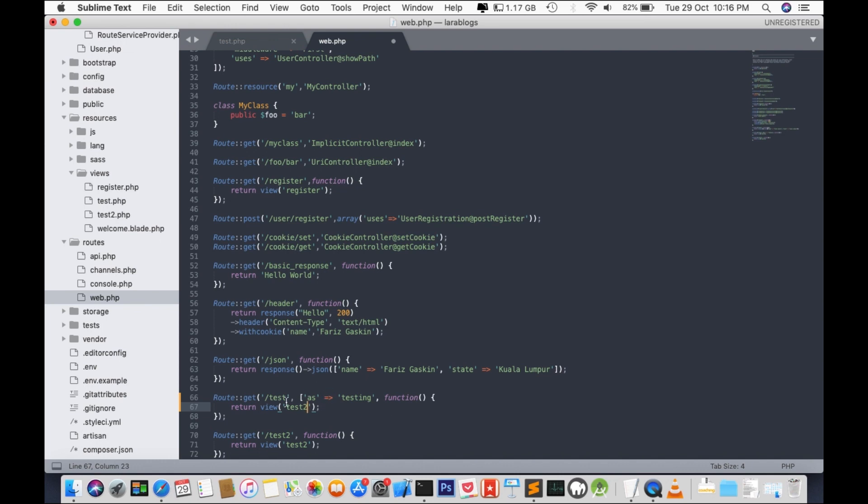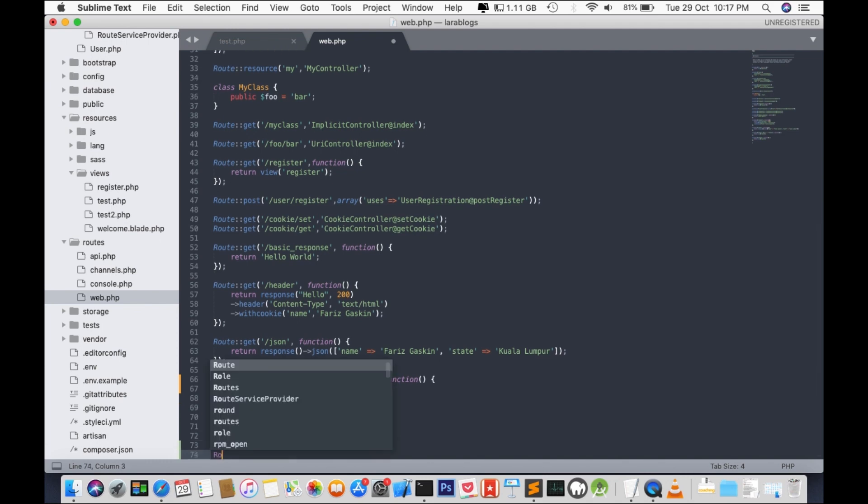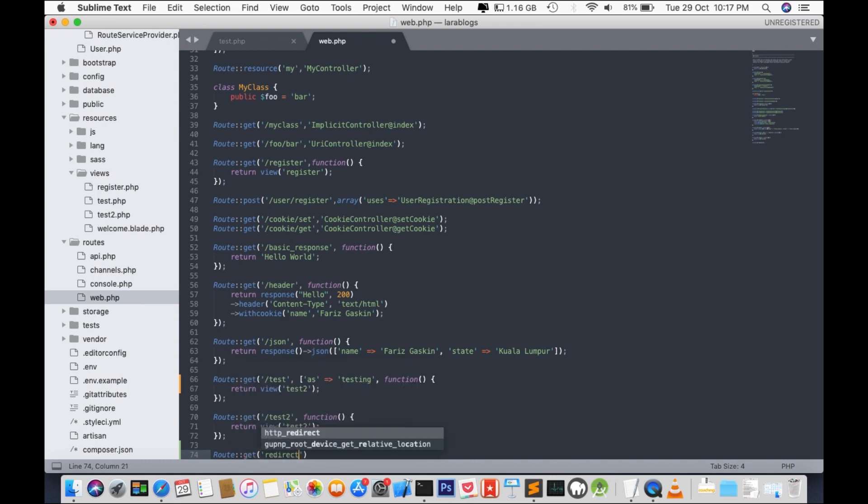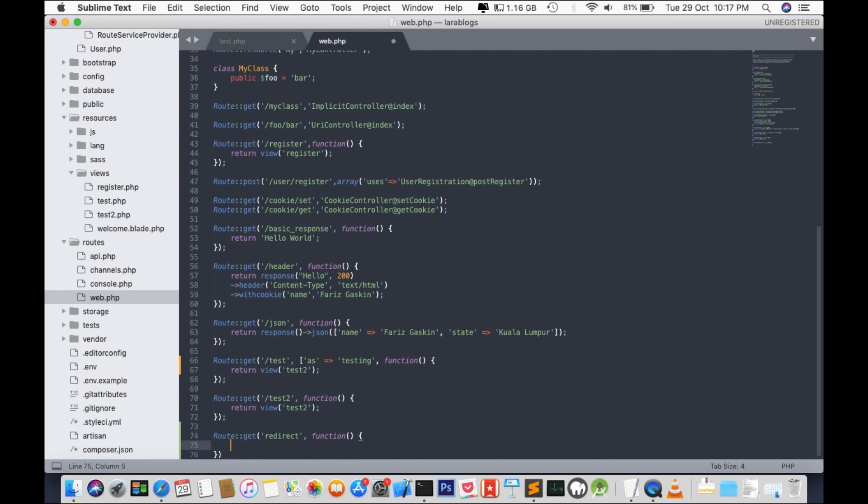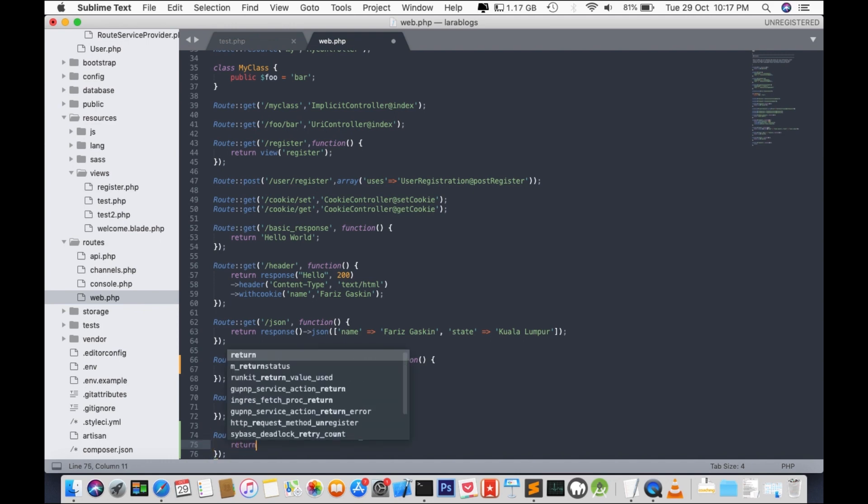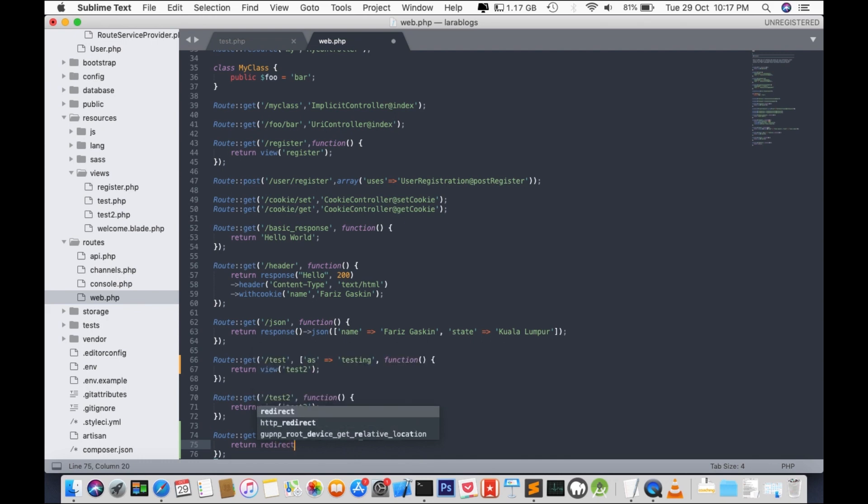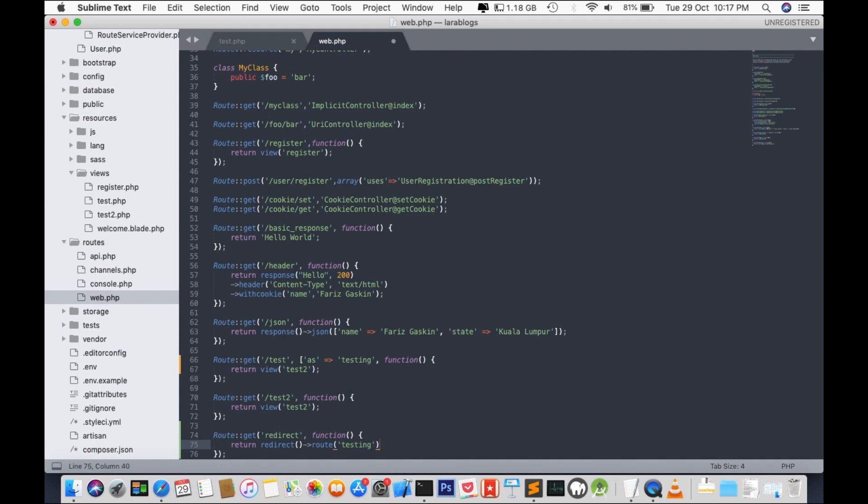We have test over here, and it will redirect our user to test2.php. We'll add another route. Route get and redirect function. We're going to do something over here. Don't forget my semicolon. Return redirect route testing.